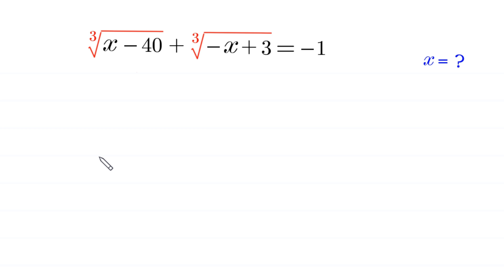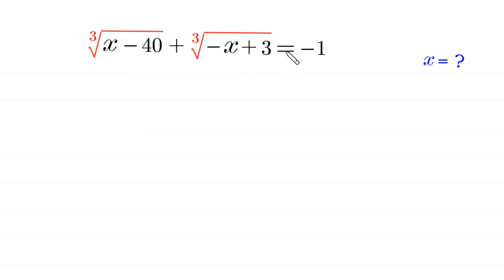Hello everyone, you are welcome to how to solve this very nice algebra equation. The cube root of x minus 40 plus the cube root of negative x plus 3 is equal to negative 1. We need to find all possible values of x.